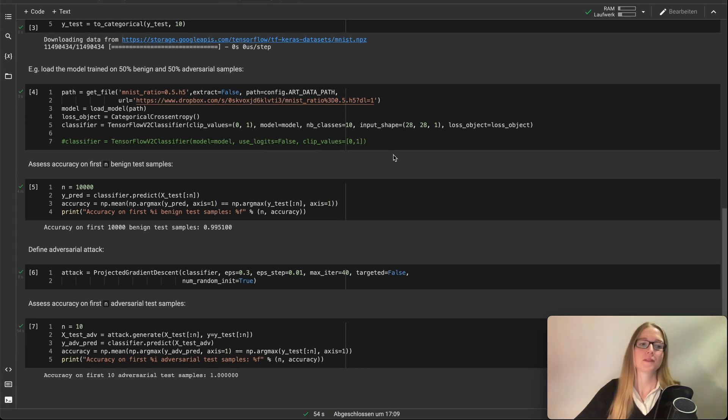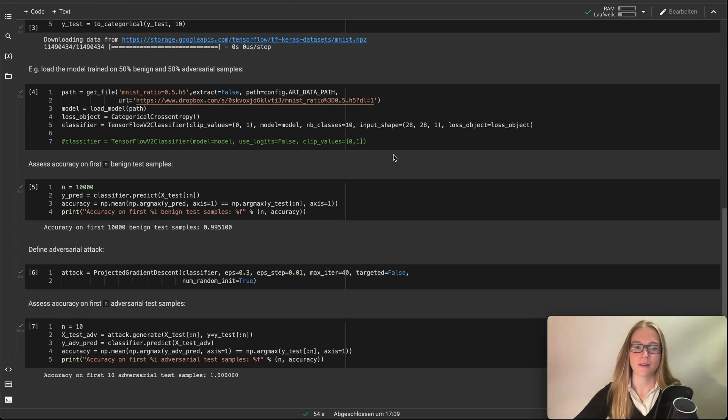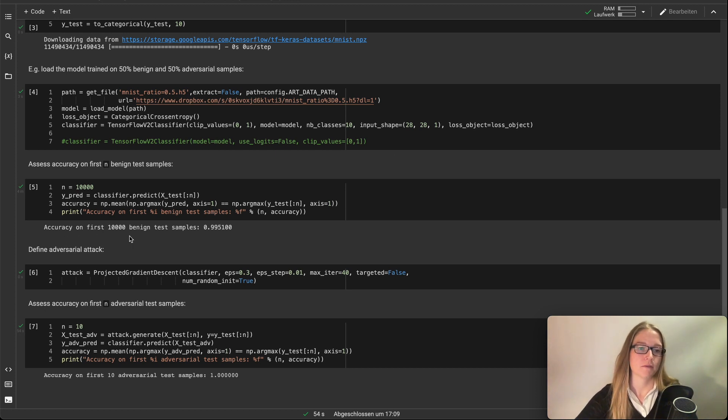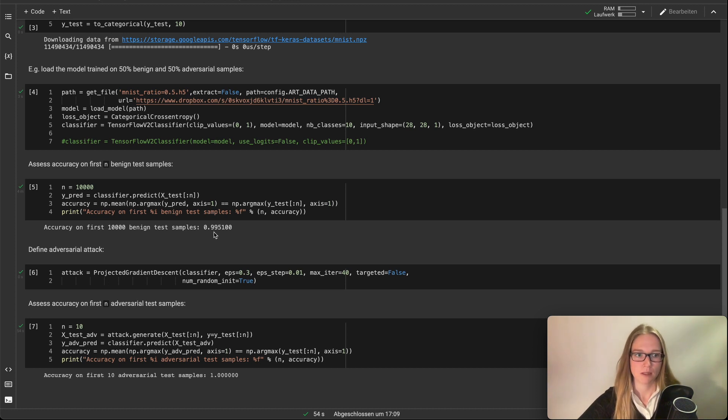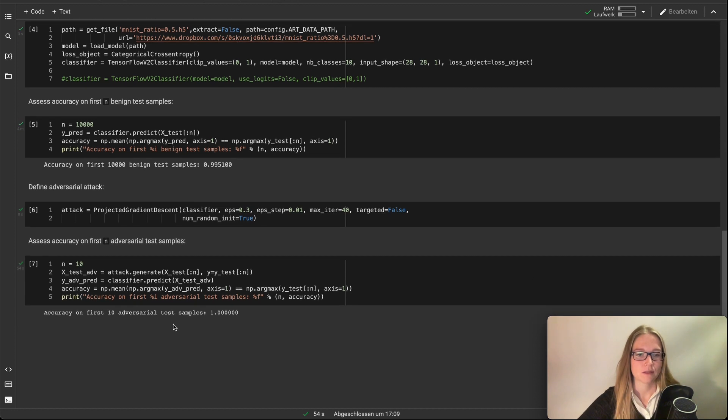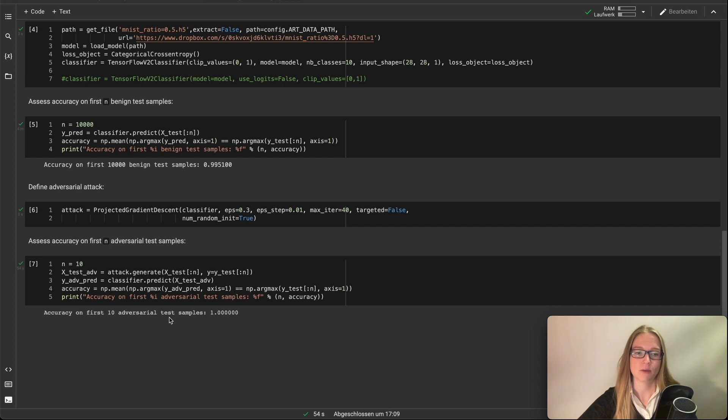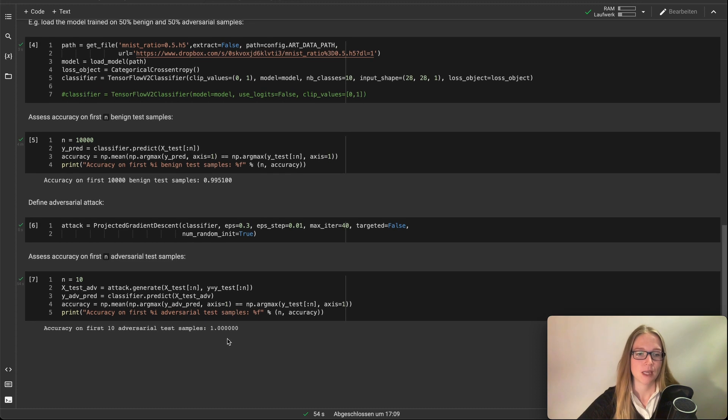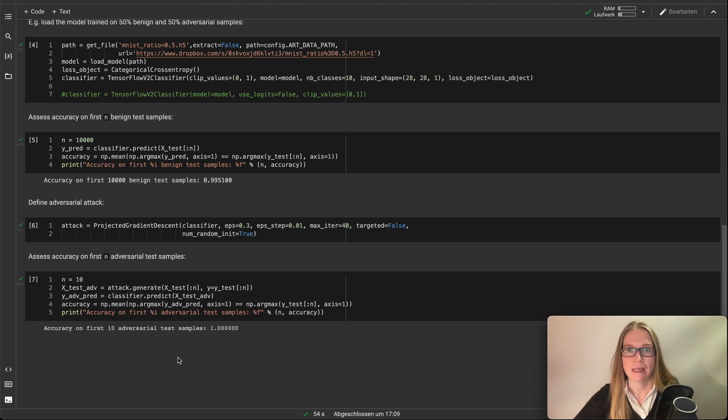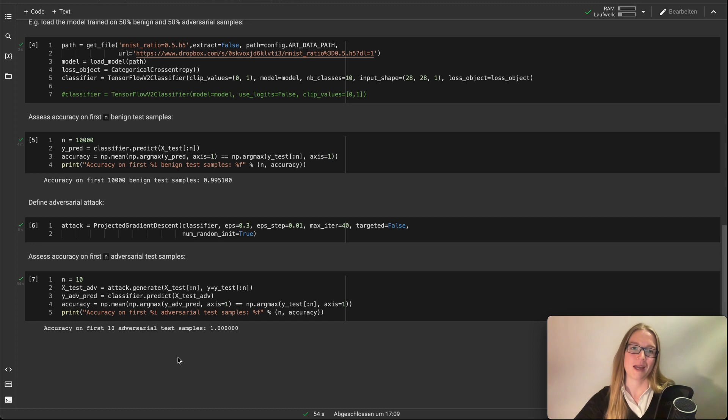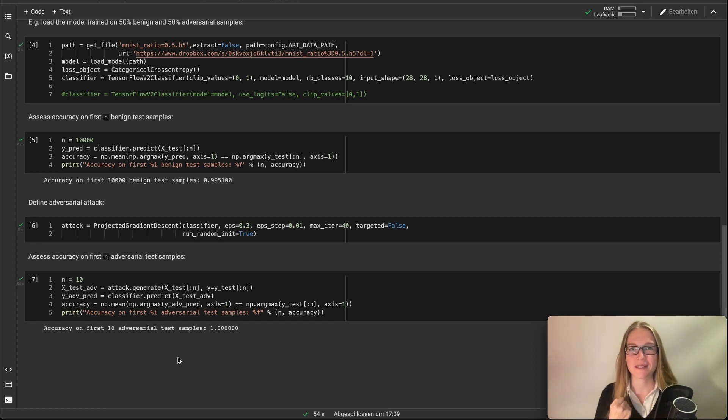So our prediction is done and our accuracy on the first 10,000 test samples is 99% which is amazing. But which is very impressive is that it's also very good on our adversarial test samples here. So as you can see adversarial retraining can help against these kind of attacks. And we successfully defended our machine learning model here.